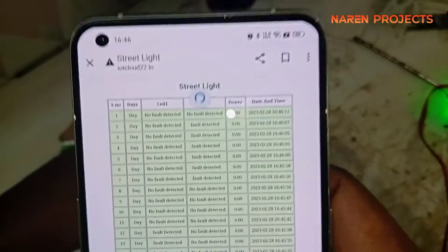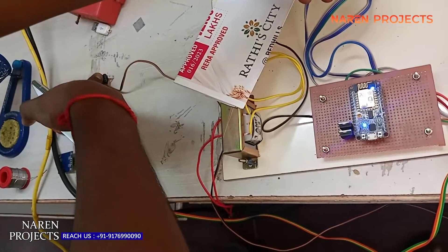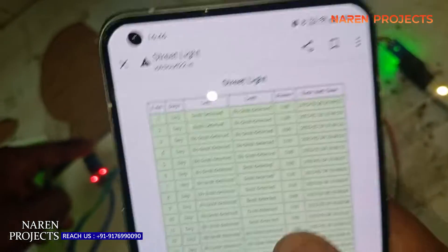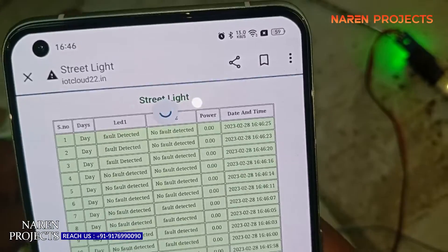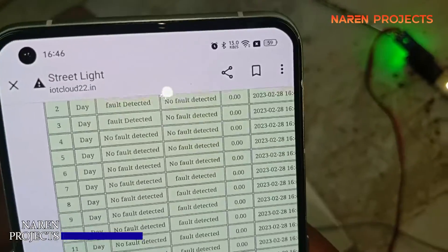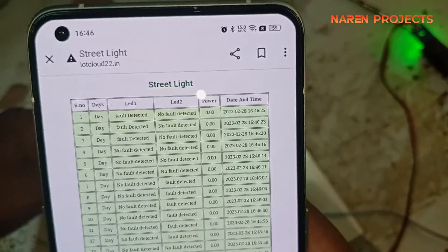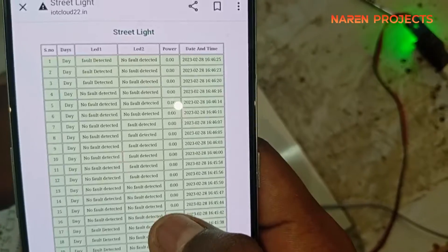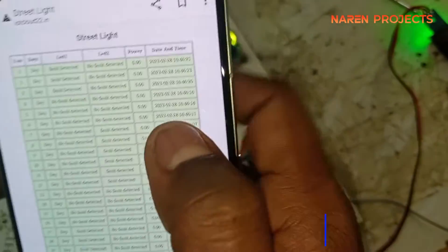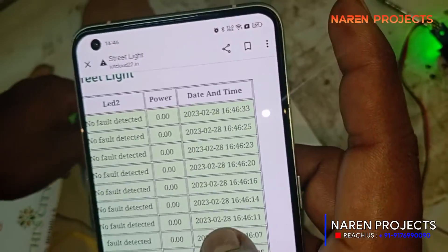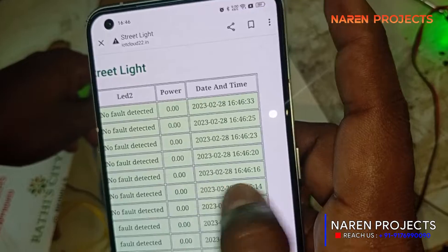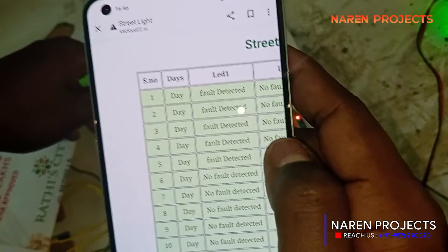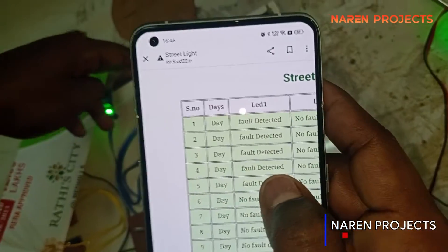If any fault occurs, it will be updated on the IoT page. For example, to simulate a fault, I'm pressing the push button. On the IoT page you can see 'Fault Detected' — LED one fault detected.